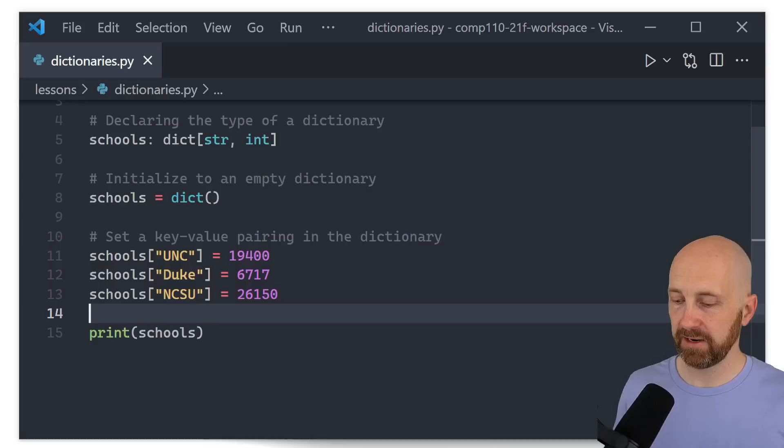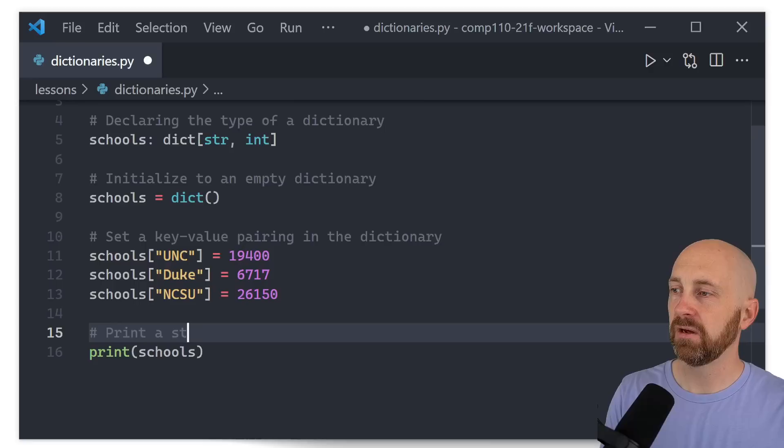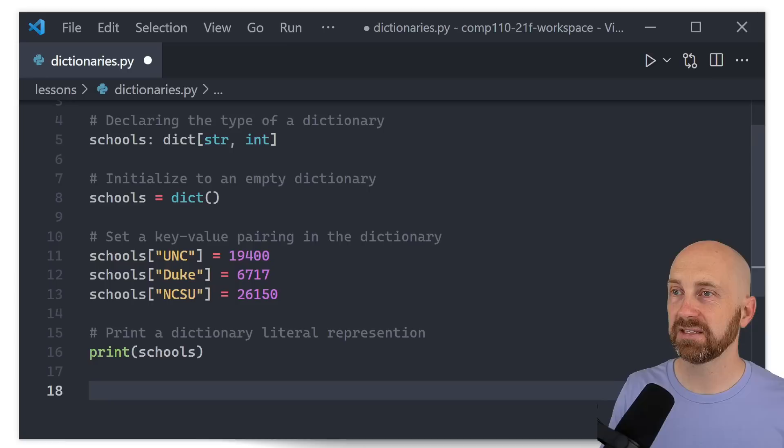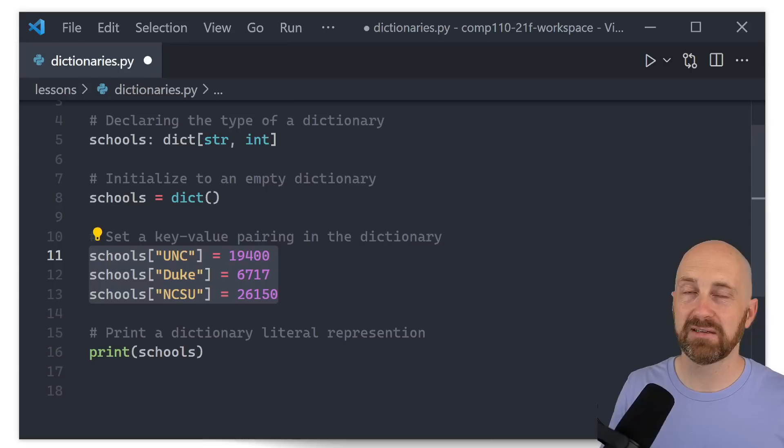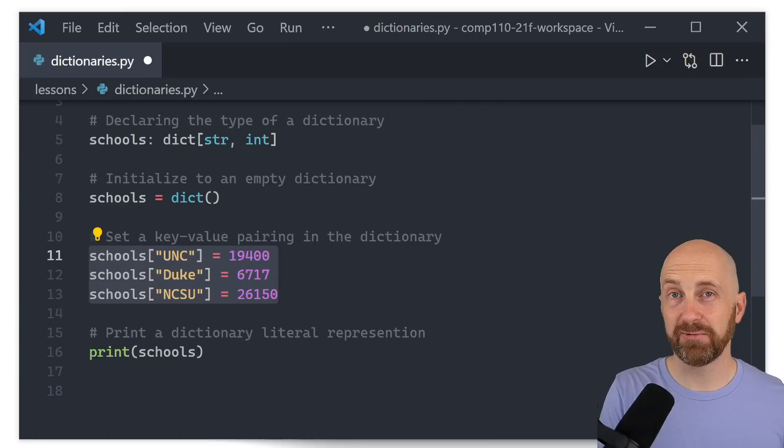We could establish some other key-value pairs: schools['duke'] = 6717 and schools['ncsu'] = 26550. Running the program after adding these extra entries, we see they show up the same way — key-value pairings separated by a comma. We'll come back and look at why we might want to use dictionary literal syntax, because if you want to initialize values you already know up front, this feels a little tedious.